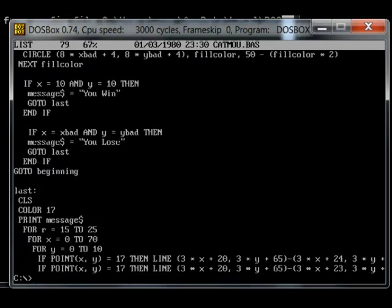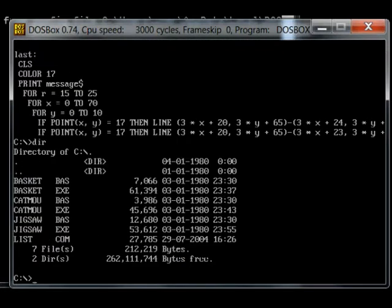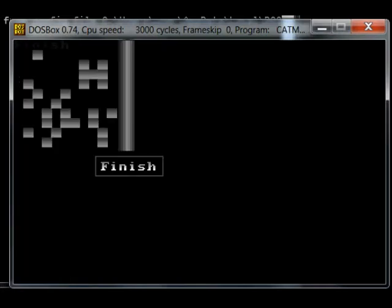So I've already compiled this in this emulator DOSBox using Quick Basic 4.5. Hopefully it runs. And there it is.